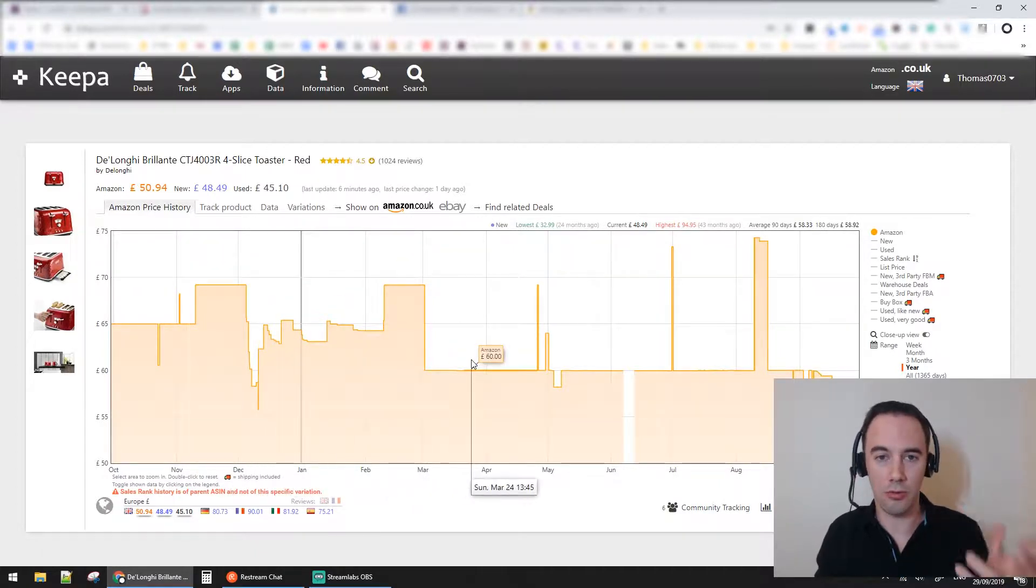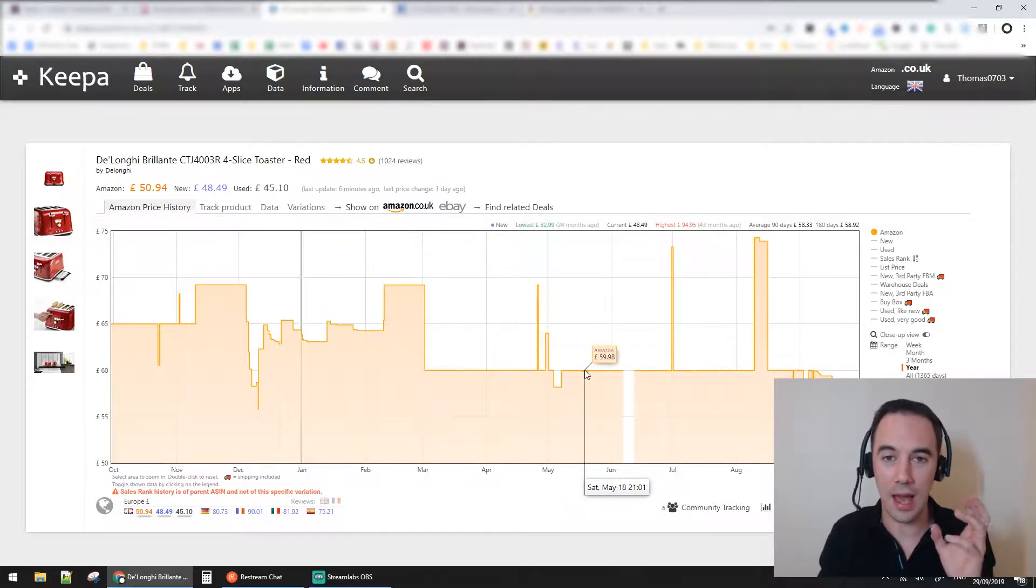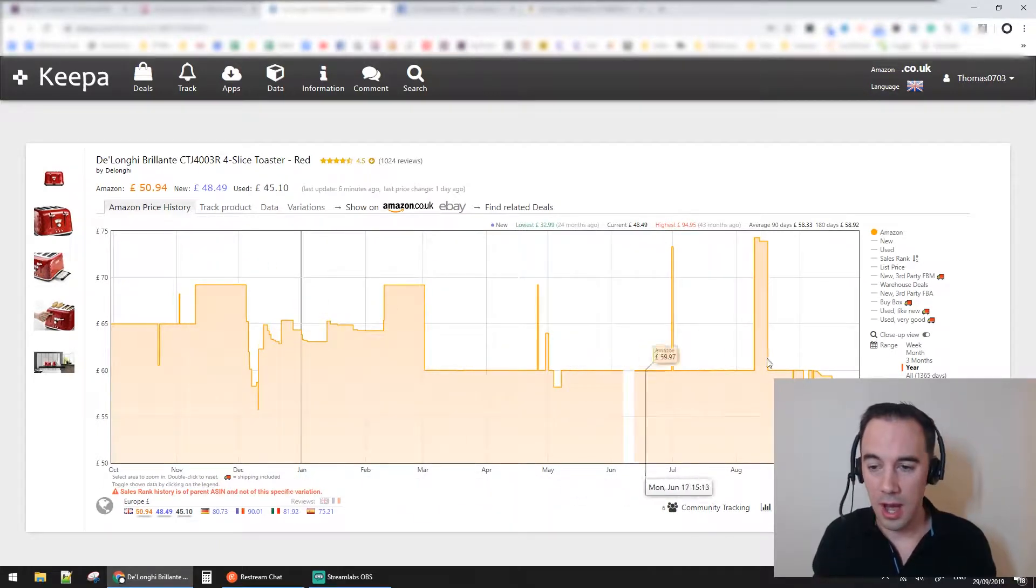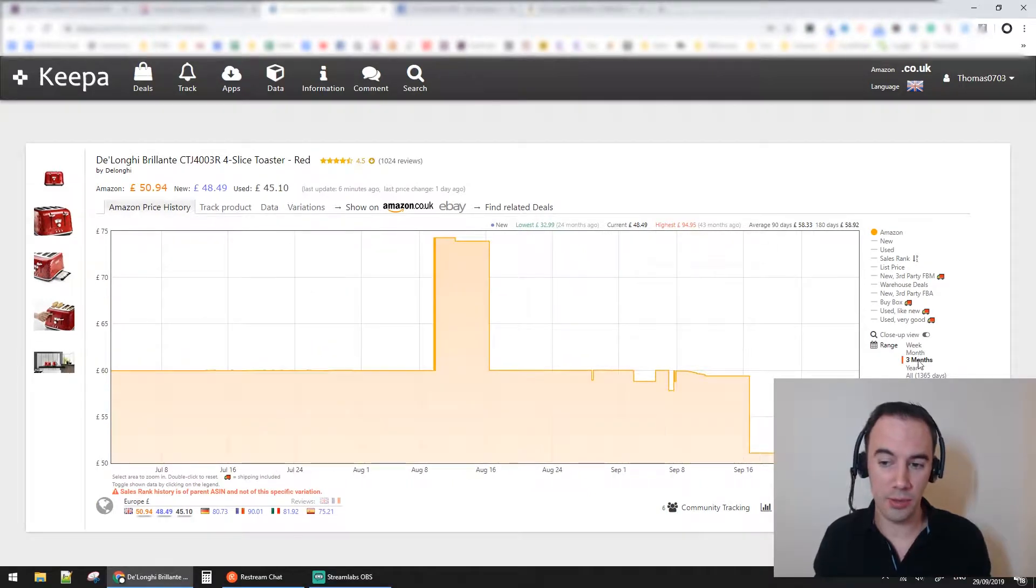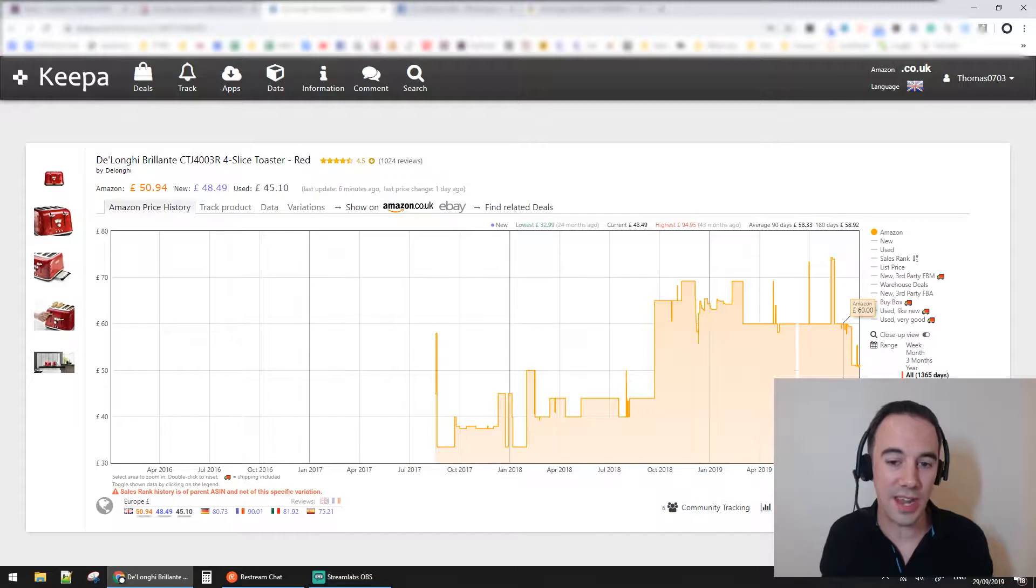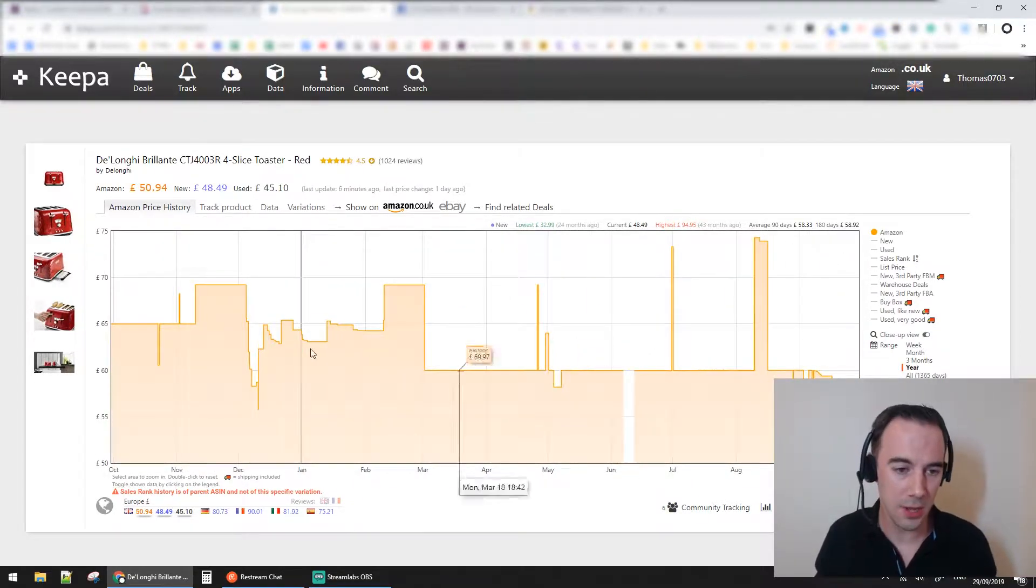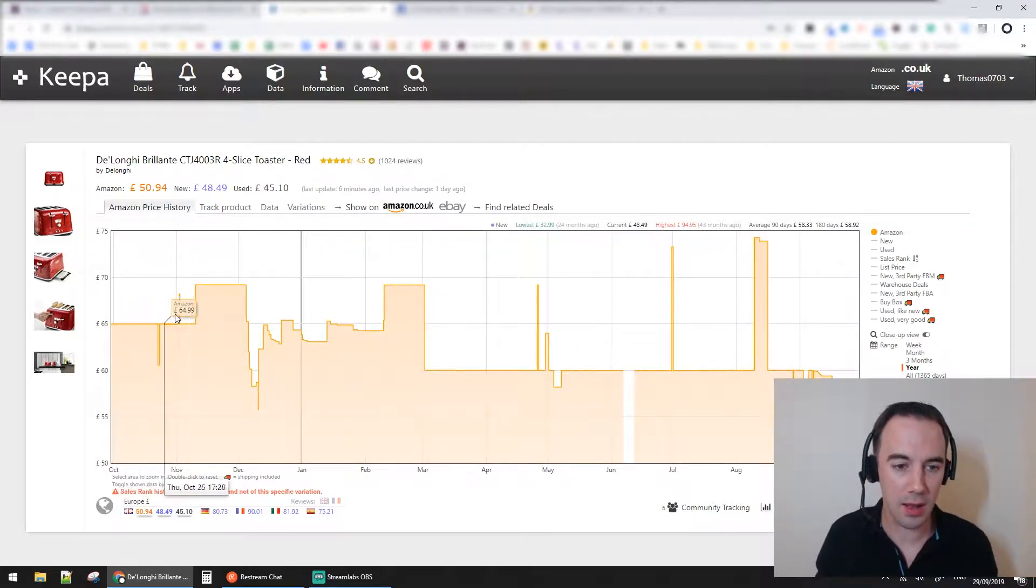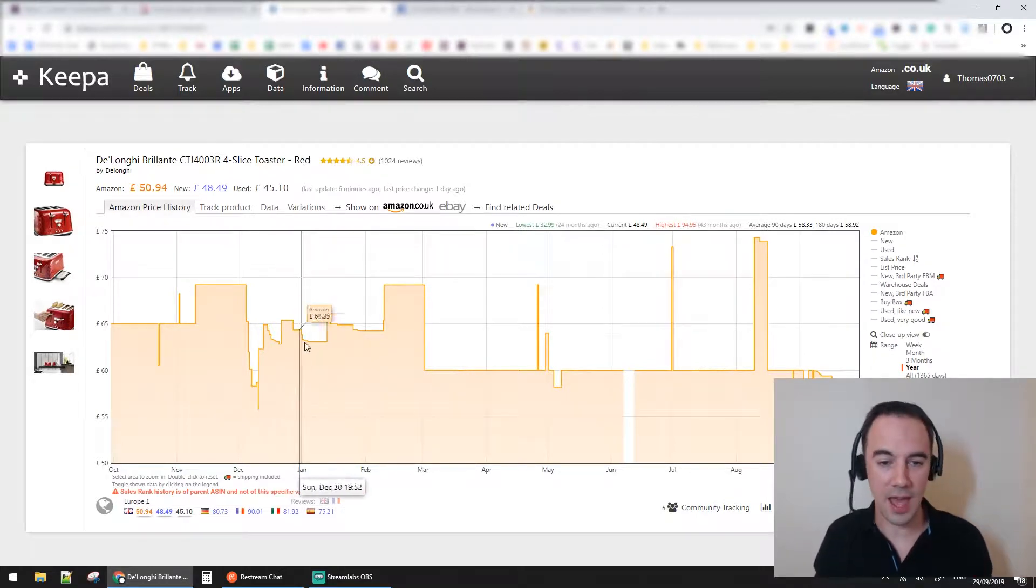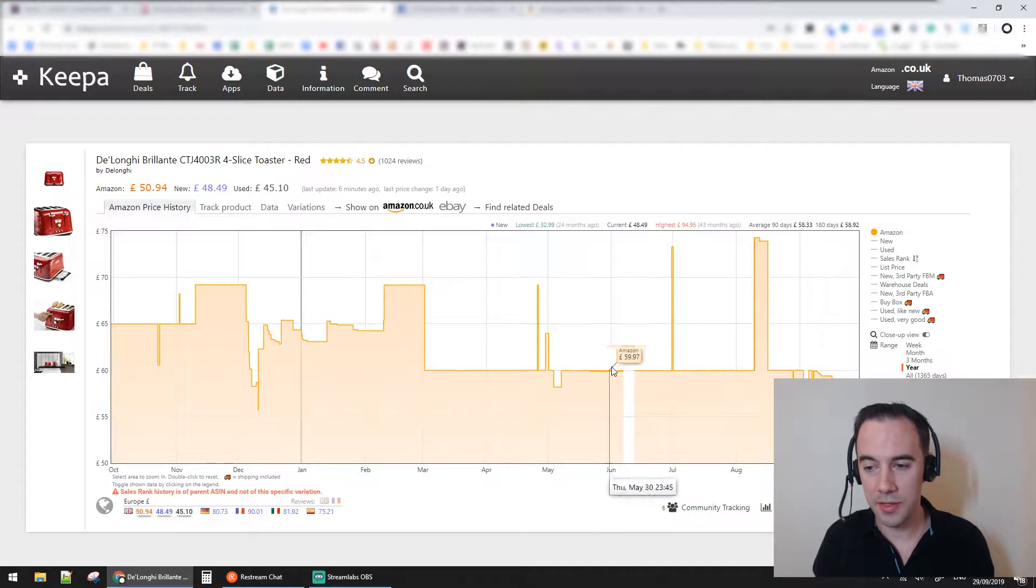It gives you a really good historical idea of what's gone on with the Amazon price over time. You can view this over the last week, three months, the year, or all time - the whole time Keepa's got data. Here it started about a year ago in October at £65, gone up to £69, come down to about £58, then £65, £69, and back down again.